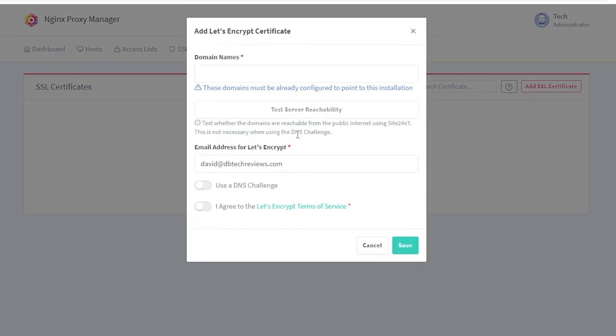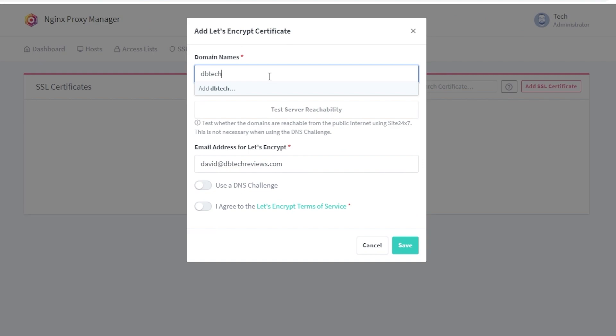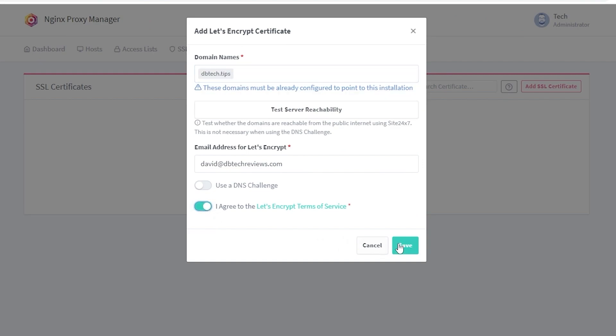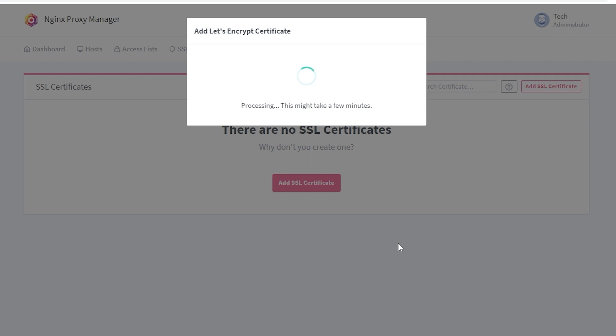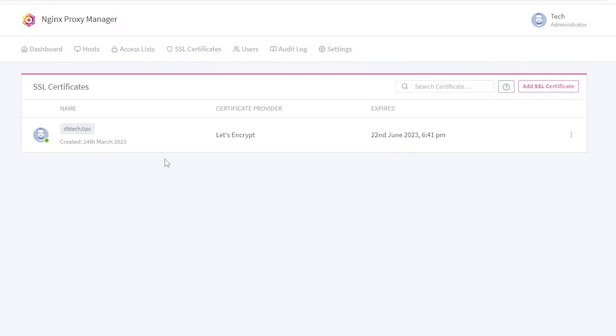Once you're done with that, you can head over to the SSL certificates tab along the top of the page and then click the add SSL certificate button near the top right. Then click Let's Encrypt. Enter your domain name and press enter on your keyboard, then check the box agreeing to the terms of service and click save. After a few moments the page should reload and you should see a new SSL entry on that page.